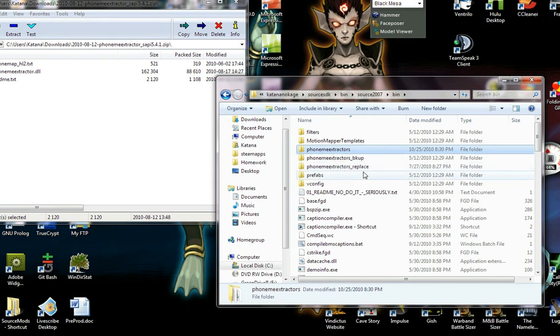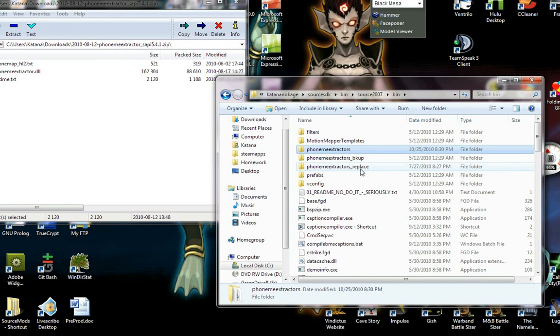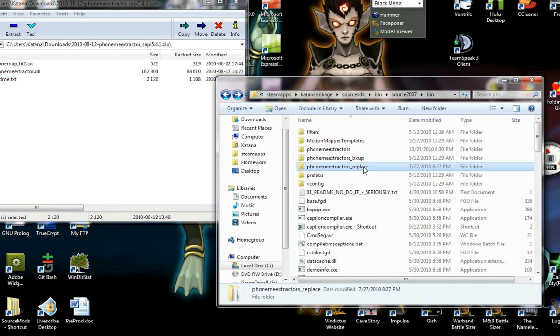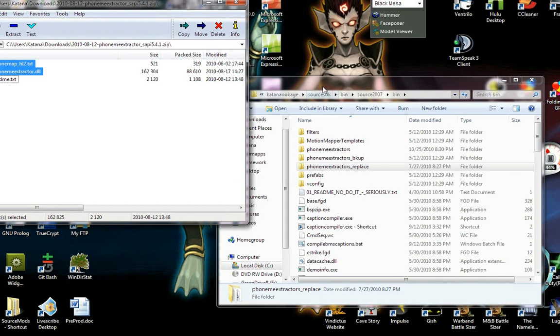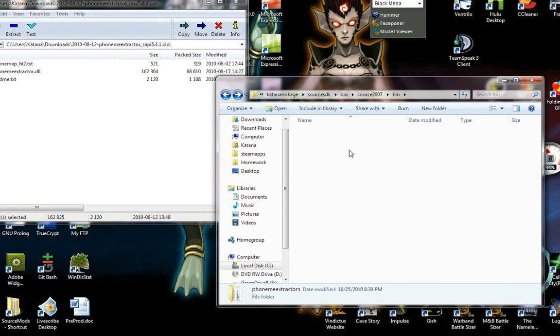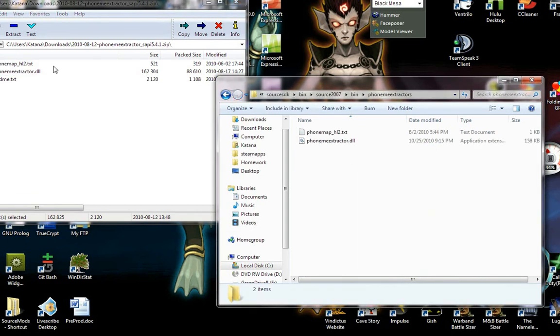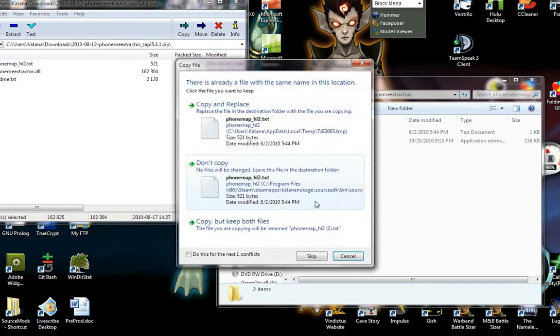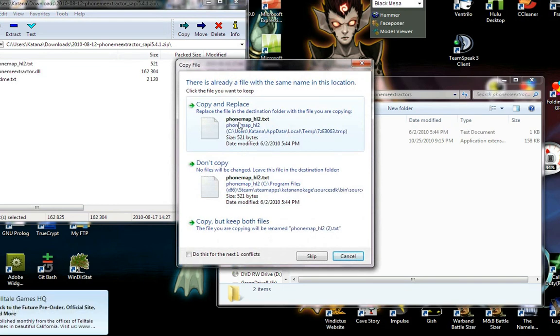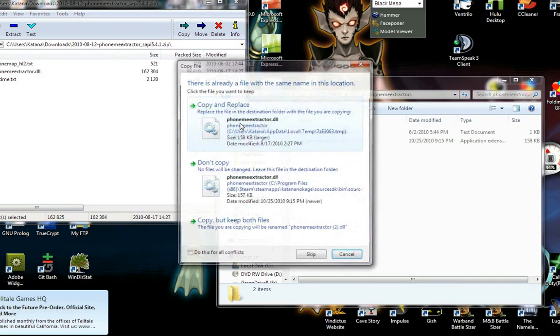And there will be a folder marked phoneme extractors. You can see here I've made backups of the folder and a copy of the folder here of what we're going to be replacing in. So I'm just going to drag these two from here into the phoneme extractors folder. And copy and replace both.